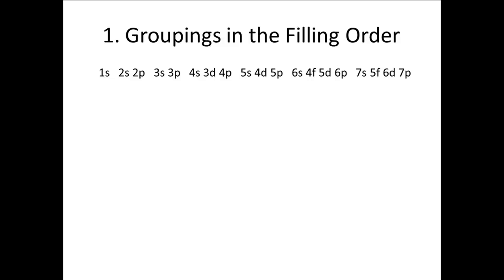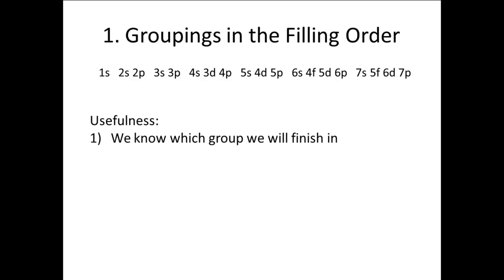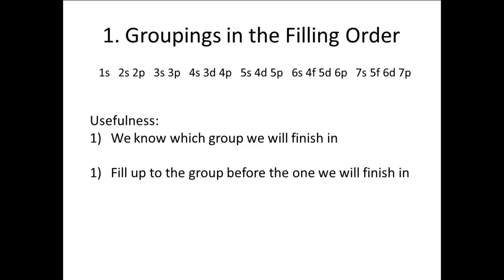Why is this useful? We know which group we will be ending with. So when we are doing a configuration, we know that all the subshells before that last group will be filled. And we can fill up through the group before, and then count the number of electrons we have placed, instead of having to keep track of every subshell.